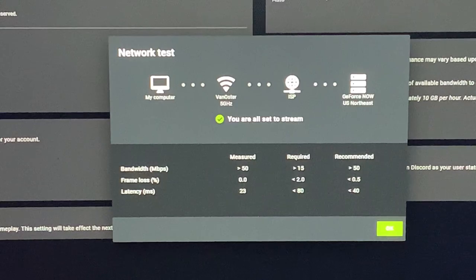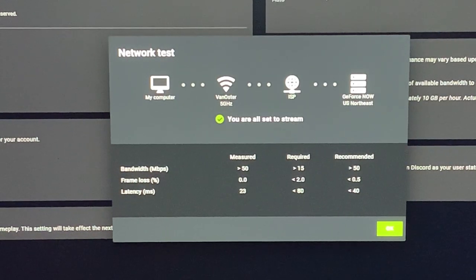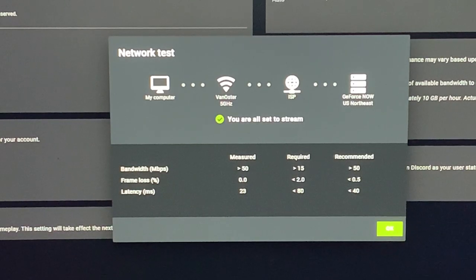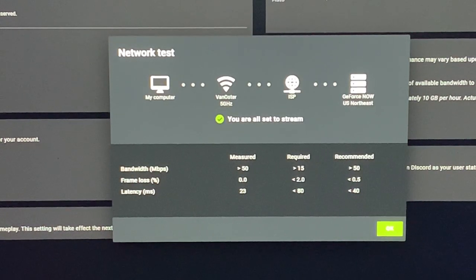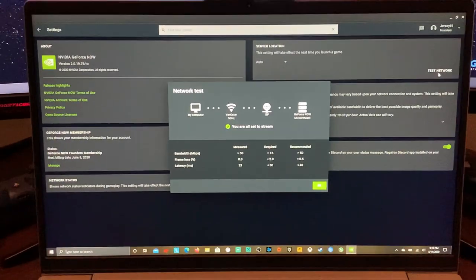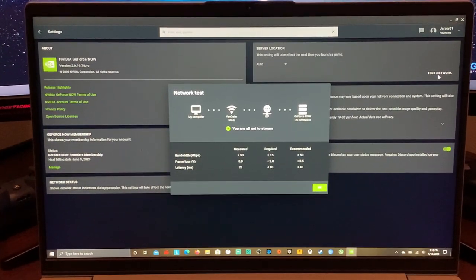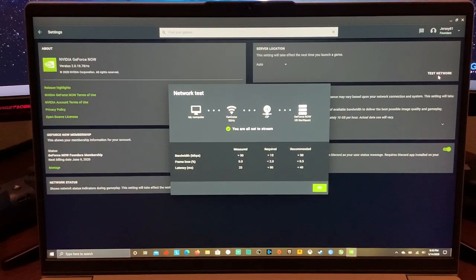Frame loss none, recommended 2.0, required and recommended 0.5. Latency, I hit 23. I'm usually 16 to 25, required 80, and recommended 40. So there you have it for those numbers there. I just wanted you to be able to see that in case you're not familiar.